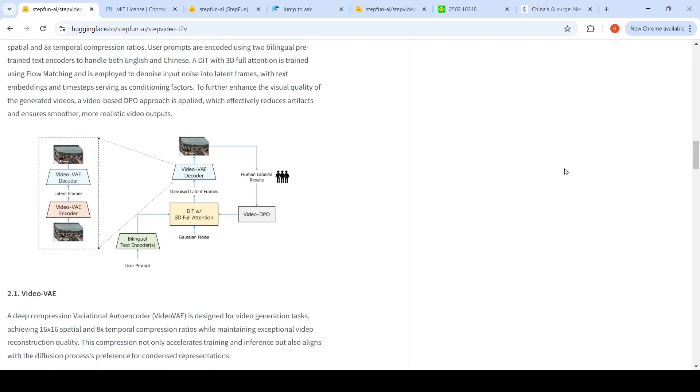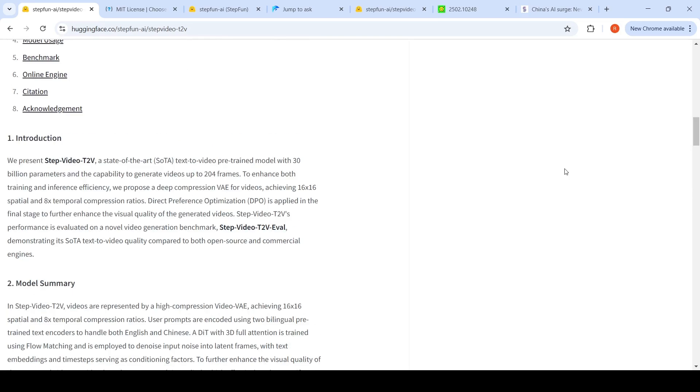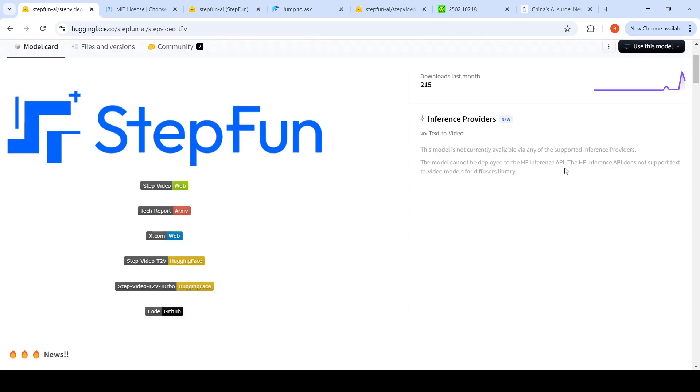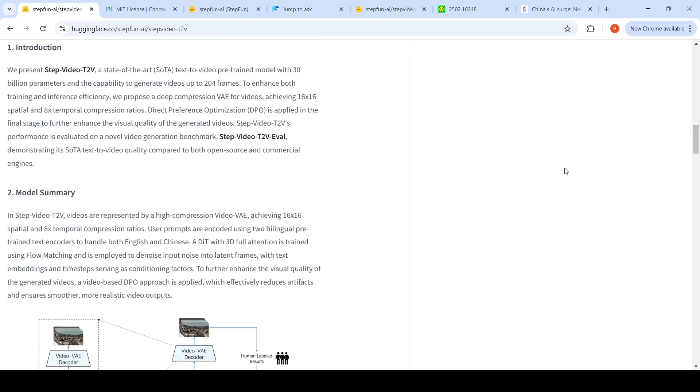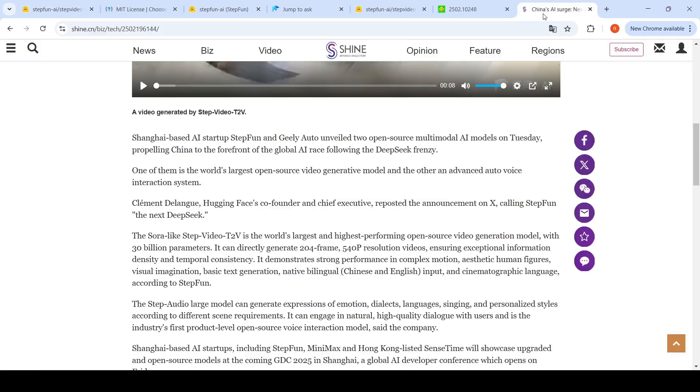at how they can improve this model or even fine-tune it on a certain particular domain or however you want. This is a very interesting development from this startup called Step Fun. I was looking into details to understand more about this startup, and it says that this is a Shanghai